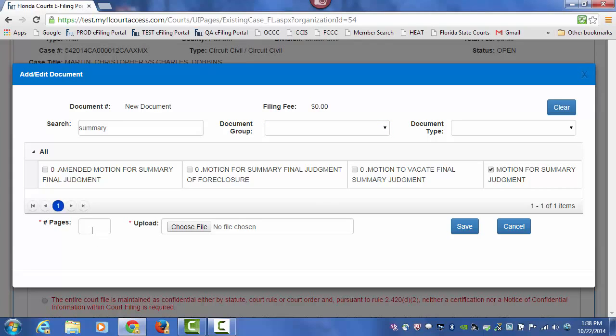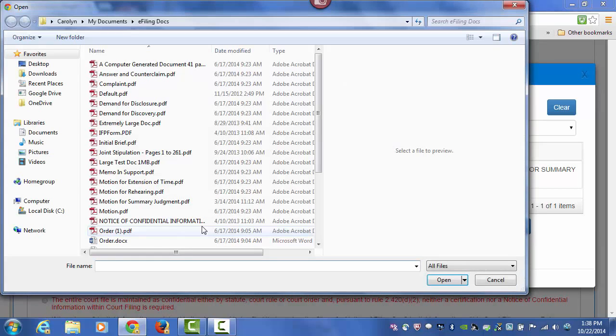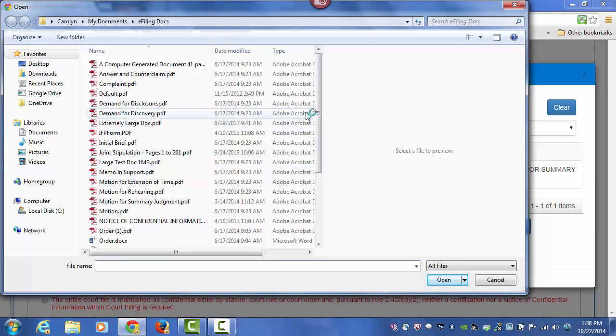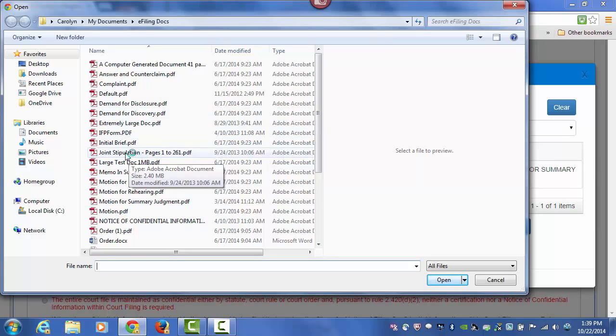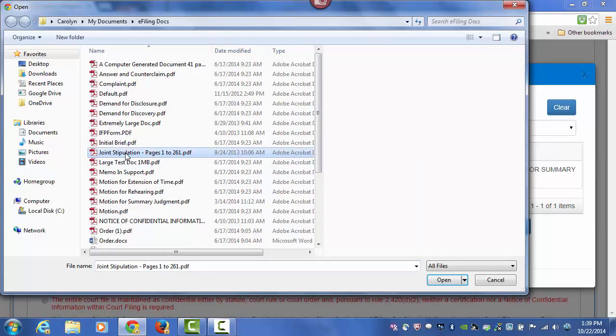Then I type in the number of pages of my document, and I choose File, which allows me to browse out onto my computer to locate the document that I am going to submit with this submission.